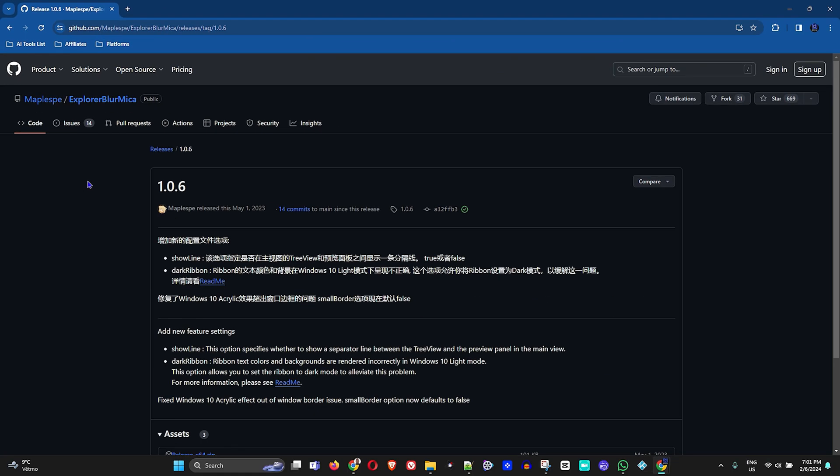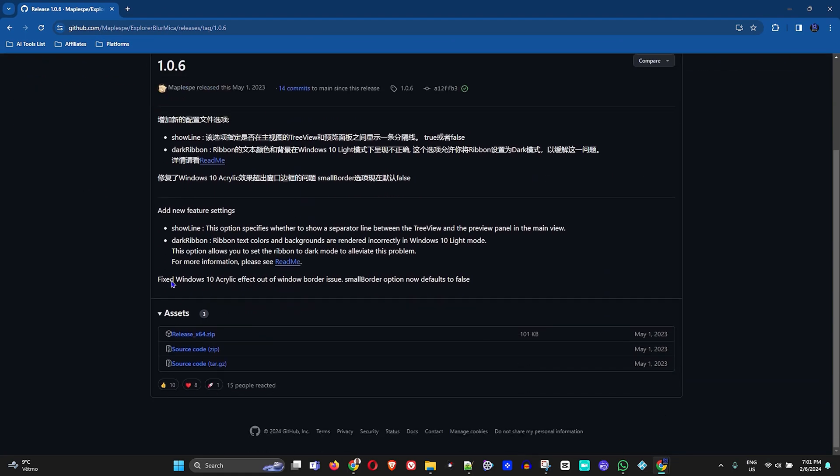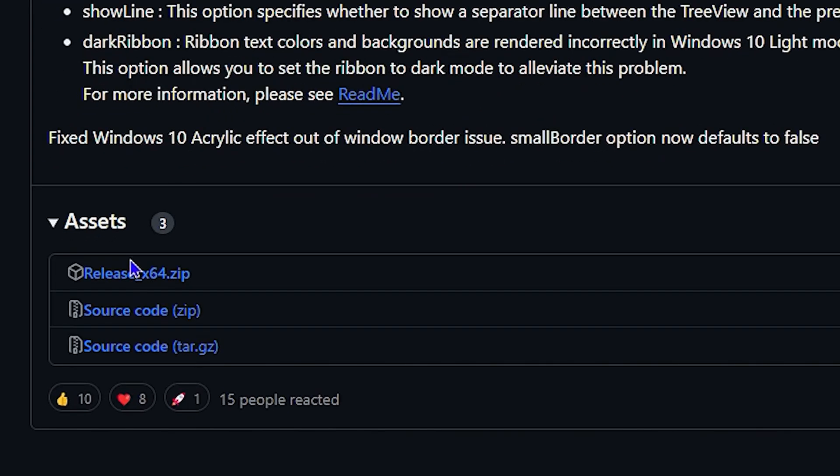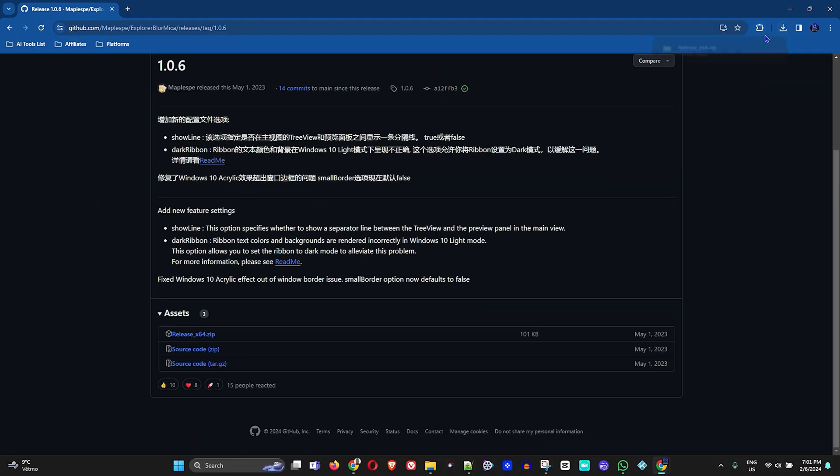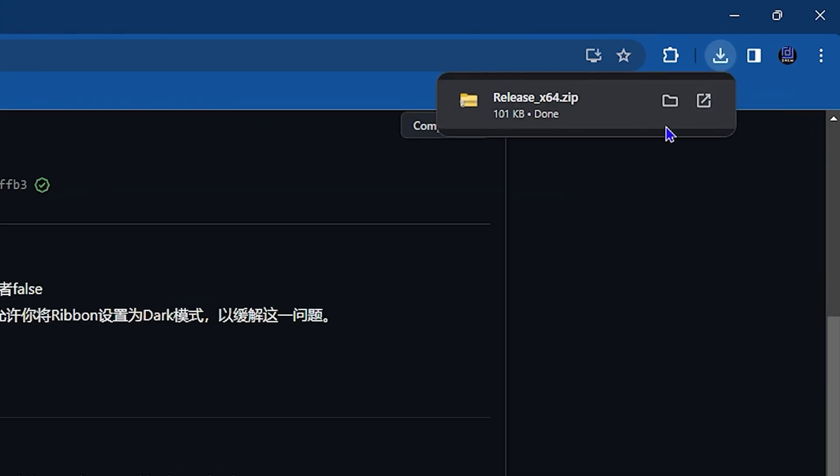You want to look under Assets and download the Release x64 zip file. Go ahead and click on that and it will download the file for you.